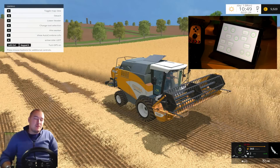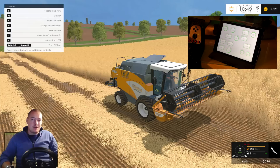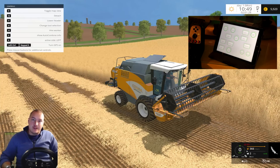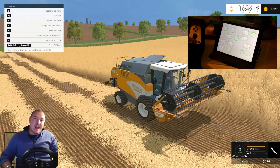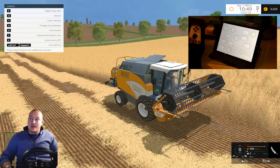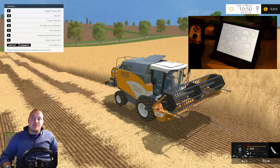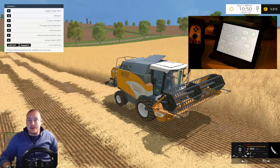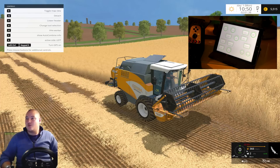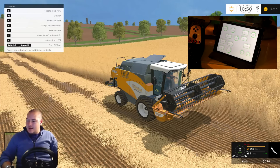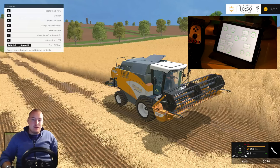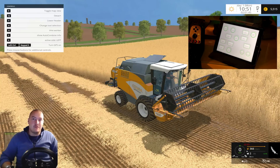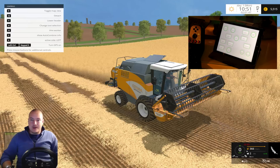Hello everyone and welcome to this tutorial on how to use, install and configure the CCP app for your iPad. That app is used to control things on your computer such as Farming Simulator or other games. It's very simple and I'll just go through a quick demonstration on how I'm using it for Farming Simulator.